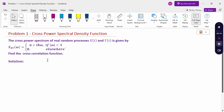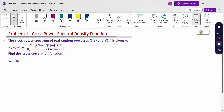Look at the problem. The cross power spectrum of real random process x(t) and y(t) is given by S_xy(ω) equal to a plus i·b·ω, if |ω| is less than 1, and 0 elsewhere. Find the cross correlation function. Cross power spectral density function values are given, then find the cross correlation function.